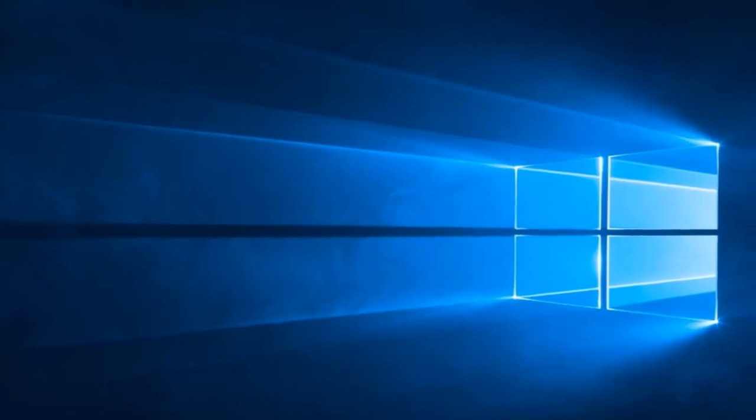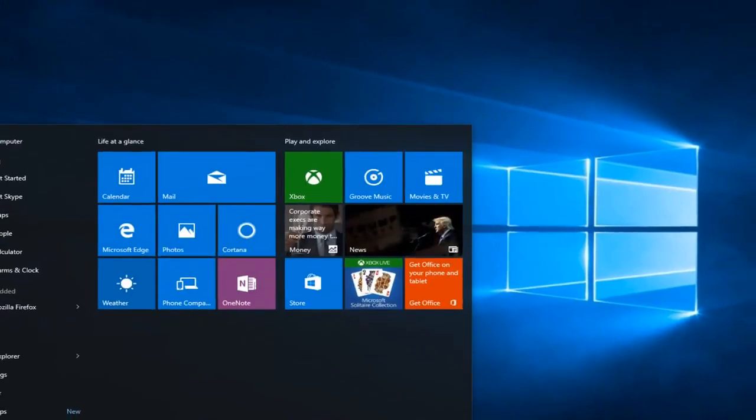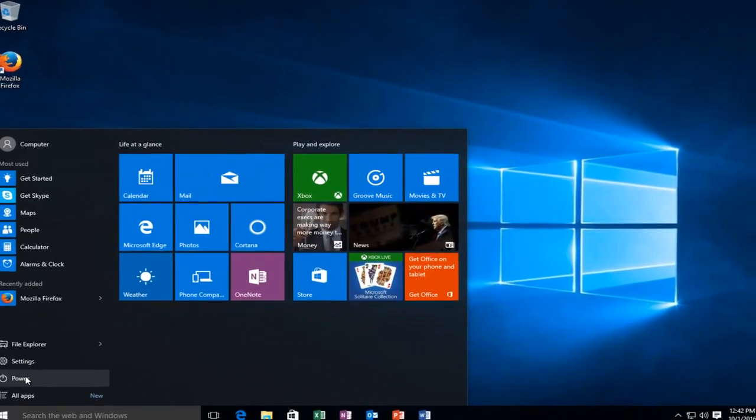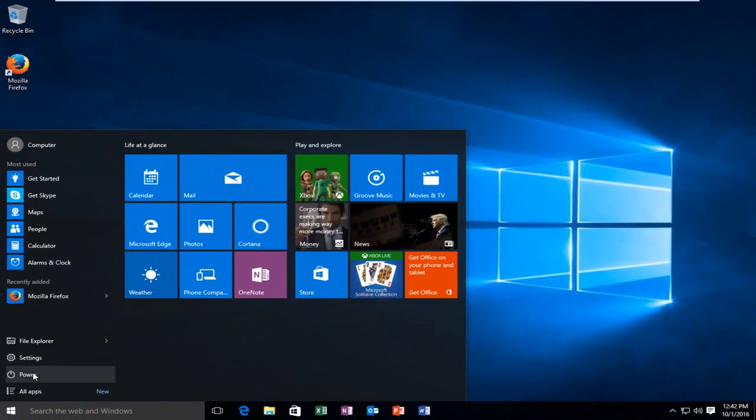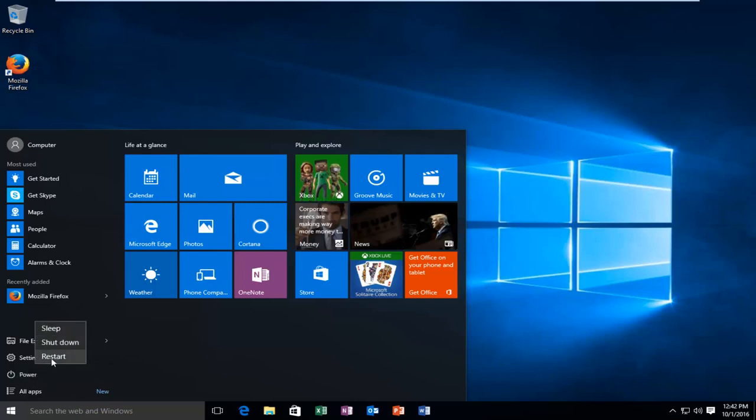Just restart the computer and you should be good to go. I hope this tutorial helped you guys out and I will catch you in the next video. Goodbye.